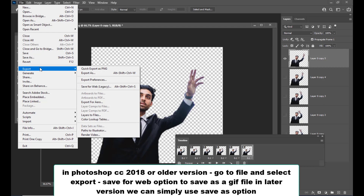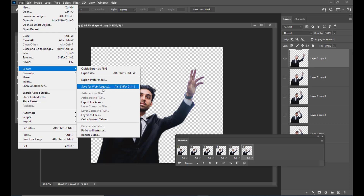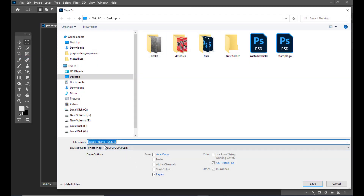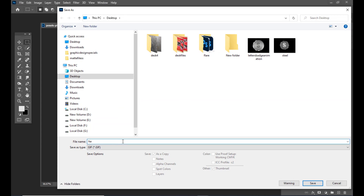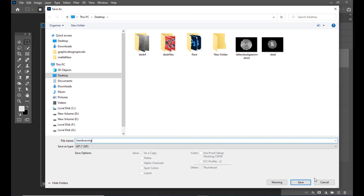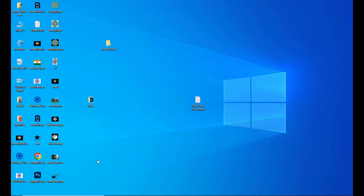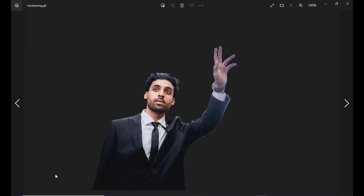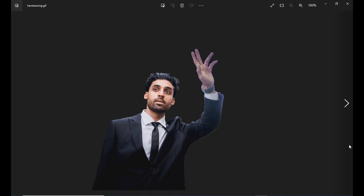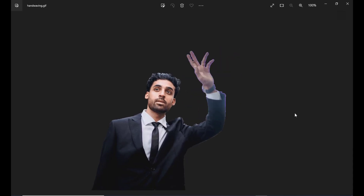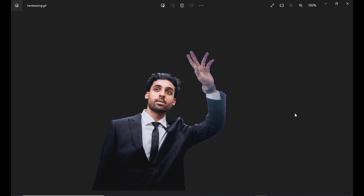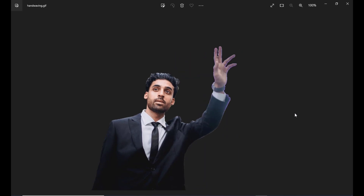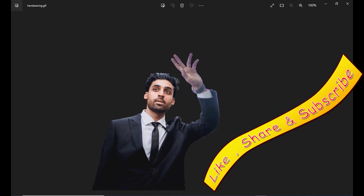Since we have the latest version, we'll go to File > Save As, select the GIF format, and save the file as 'hand waving.' Now let's check the output — we can see a simple GIF animation of a hand-waving motion, created using the puppet warp option and frame animation in the timeline panel. I hope you enjoyed this tutorial — please like, share, subscribe, and comment. See you again!